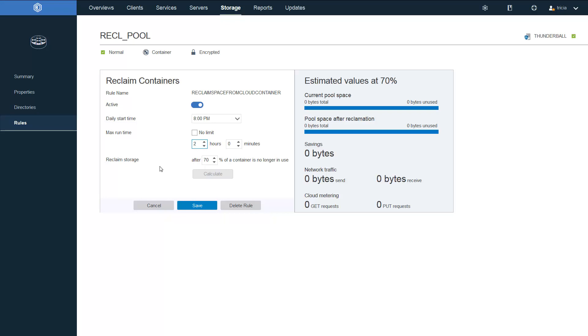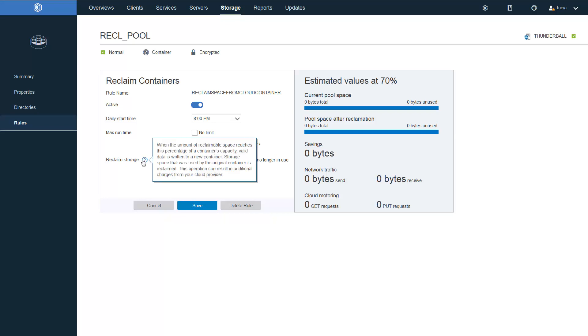Because this requires network traffic as well as gets and puts, this operation can result in additional charges from the cloud provider. And I'll talk to you in a minute about how you can estimate that when we look at a cloud container that has data in it.